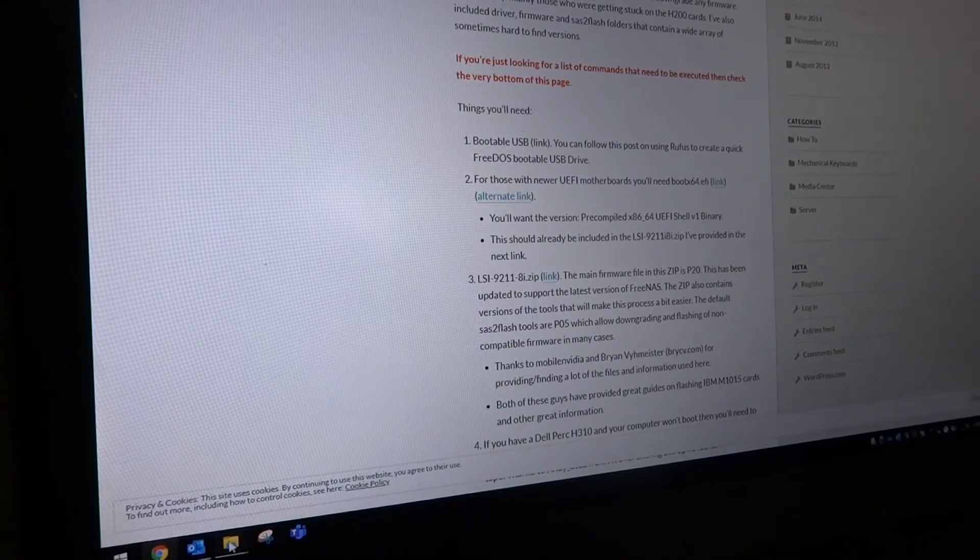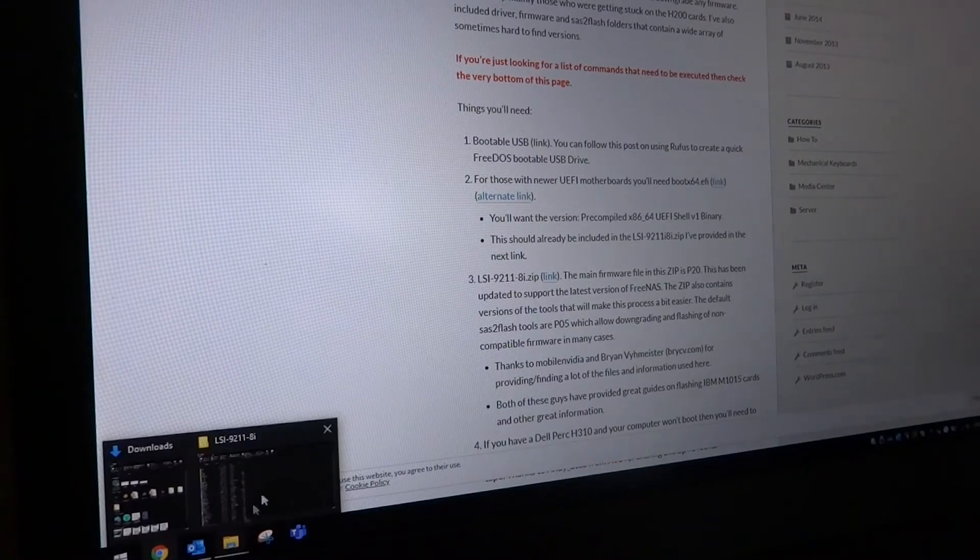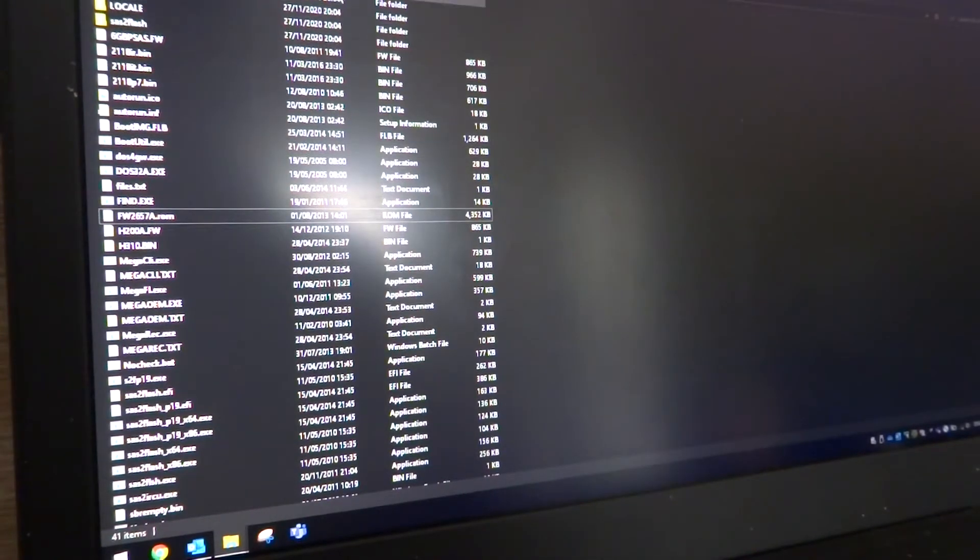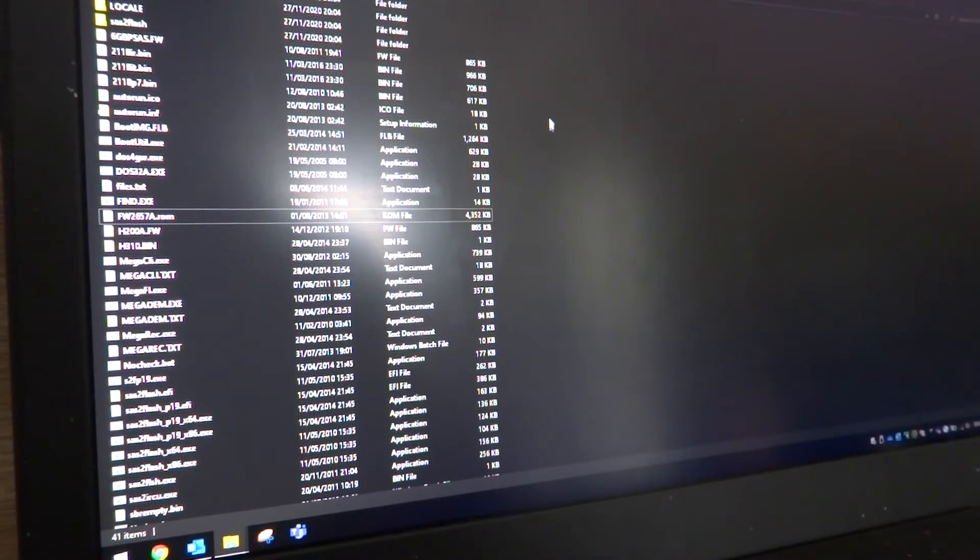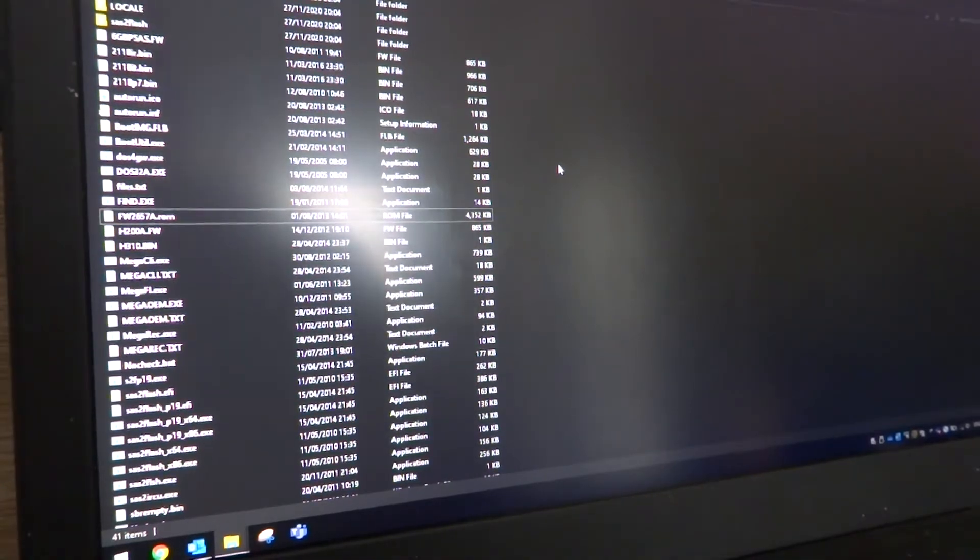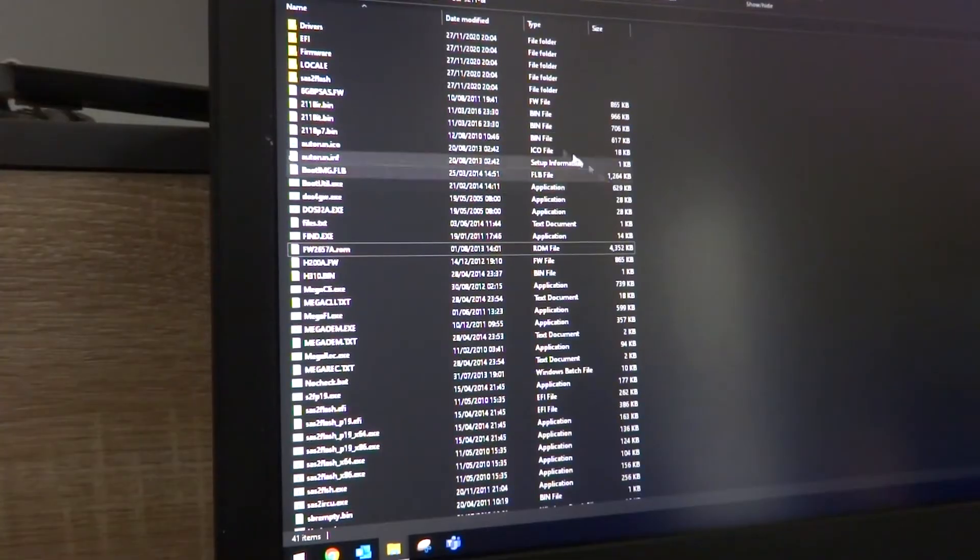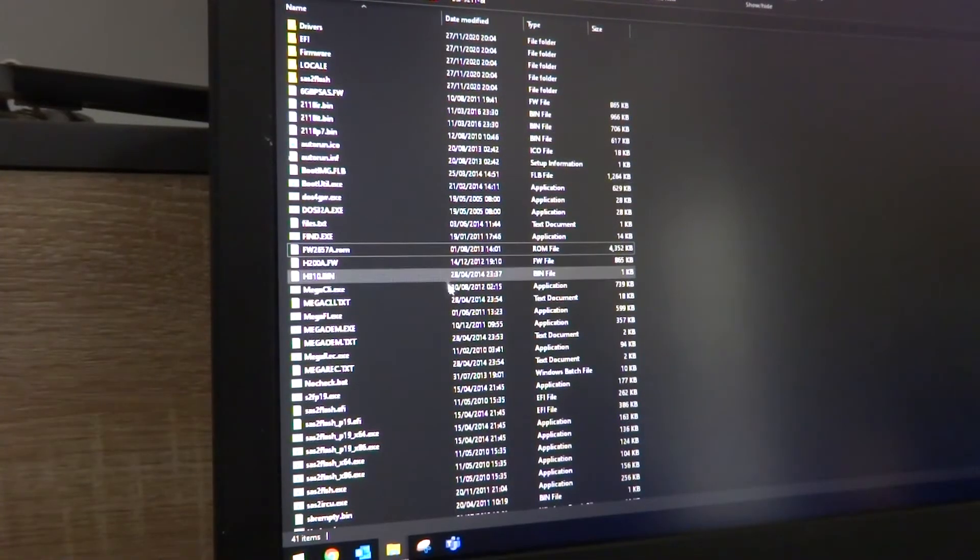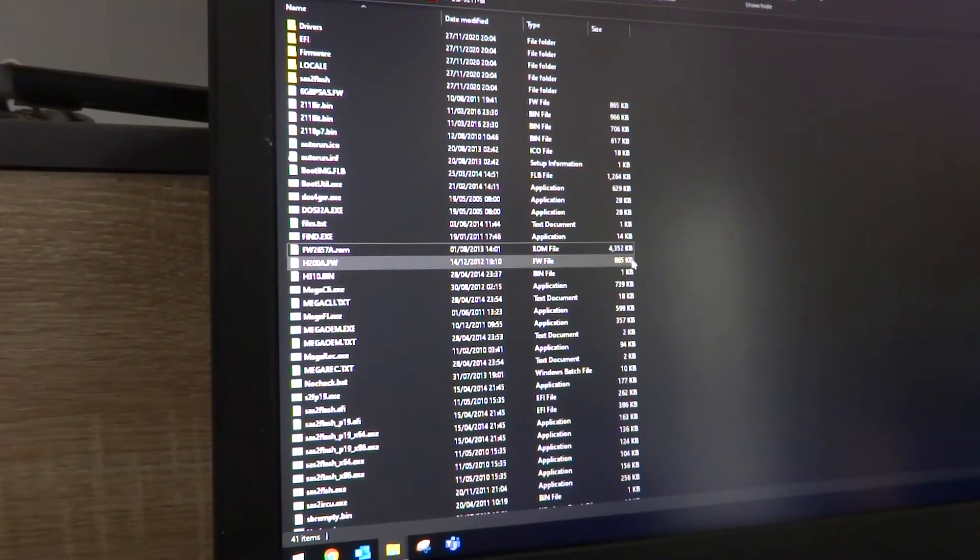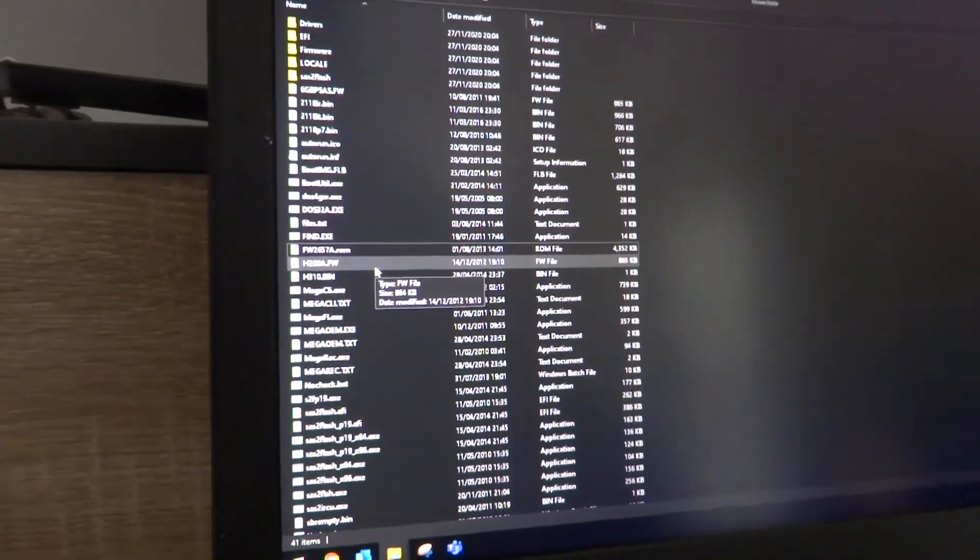And you will also need, as pointed out in step 3, the LSI 9211-8i.zip link. When you download this and extract it, it will have everything in there you need. I think it even has the FreeDOS software in there. So this is what the directory looks like and everything's in here that we need.